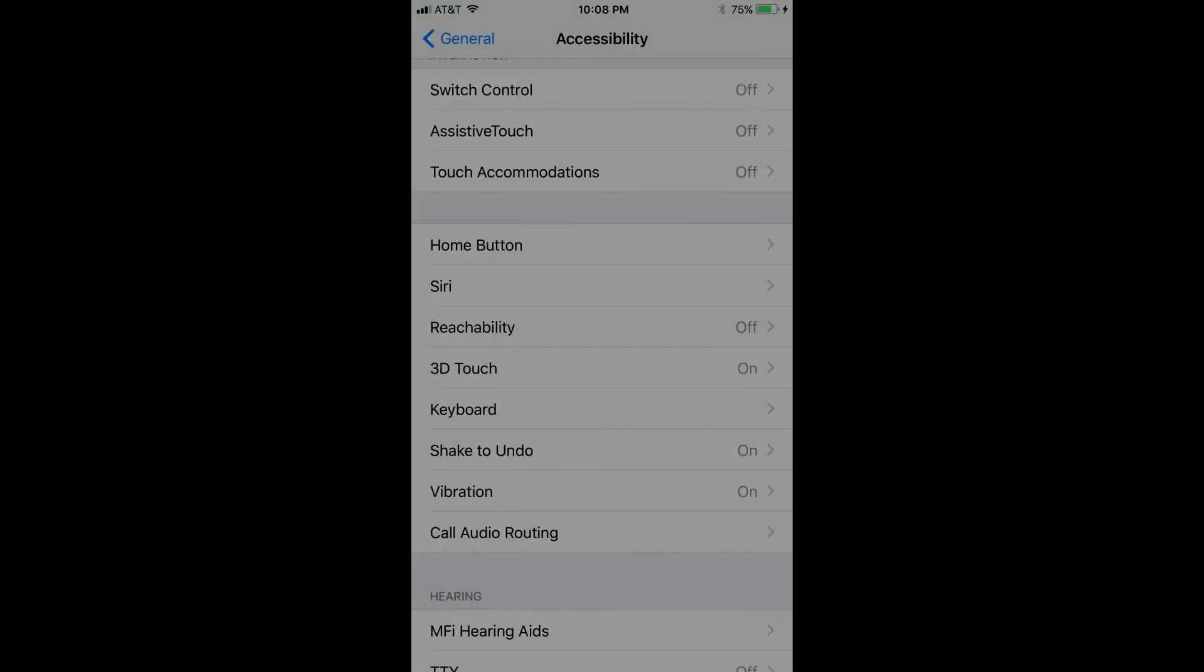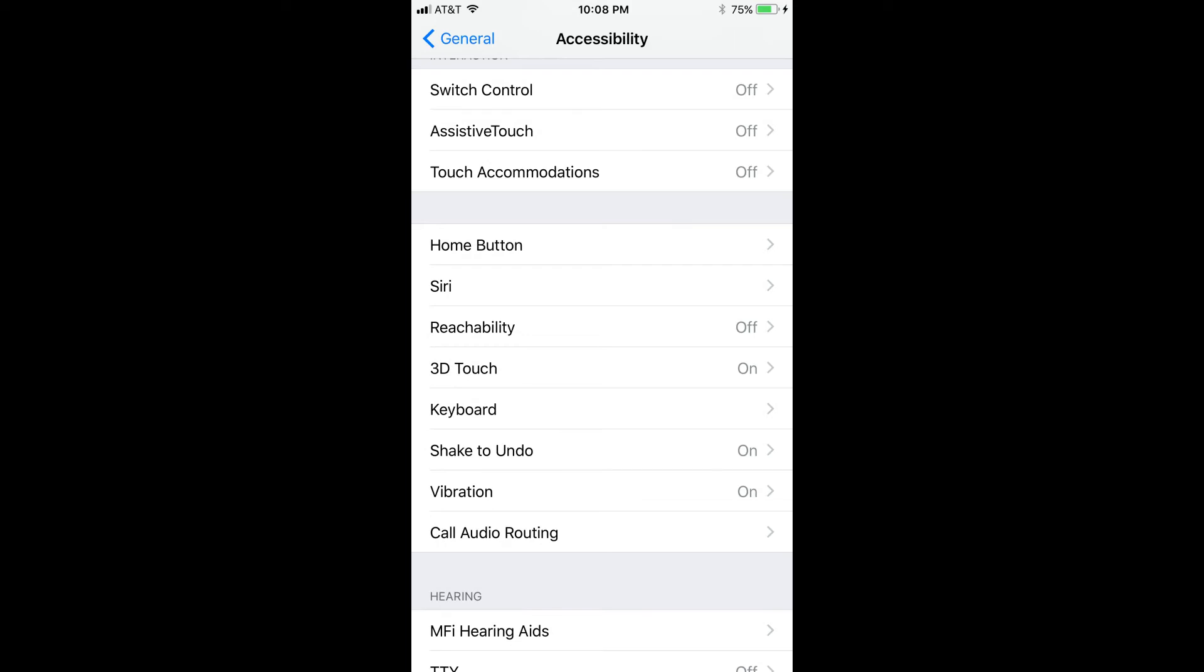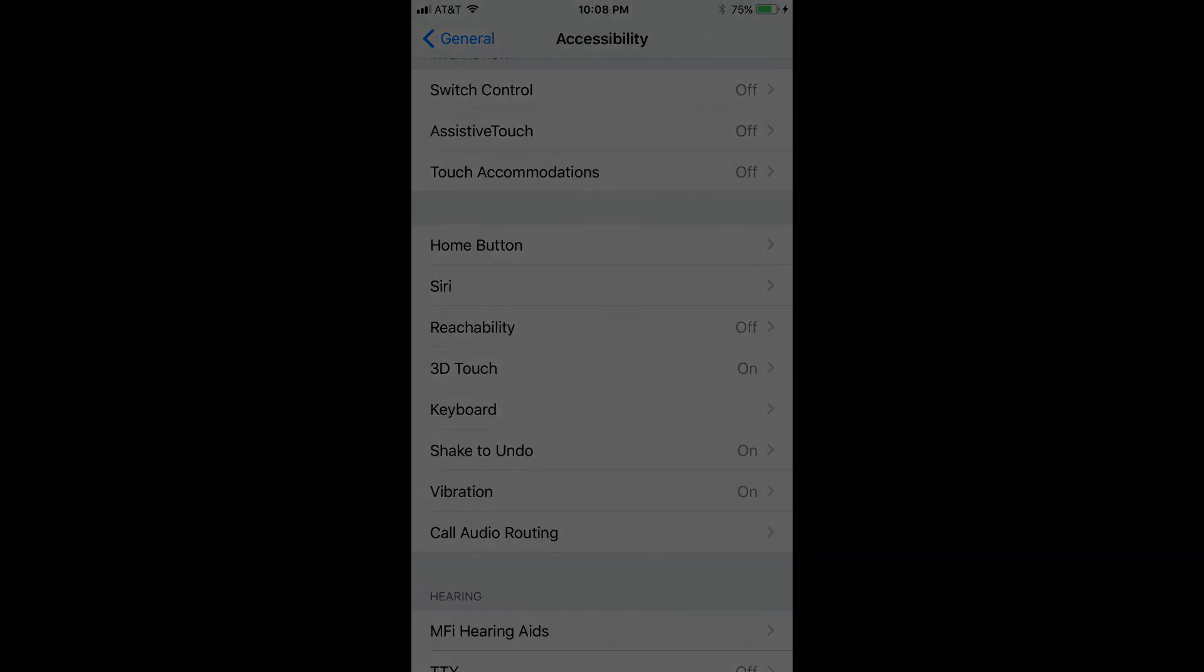Step 4. Move down to the fourth section, and then select Siri. The Siri screen appears.